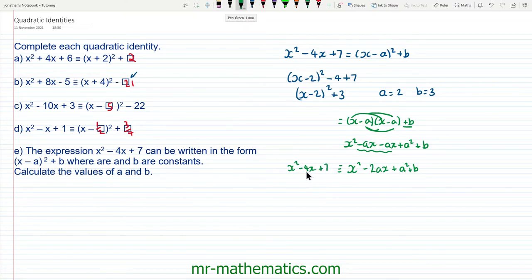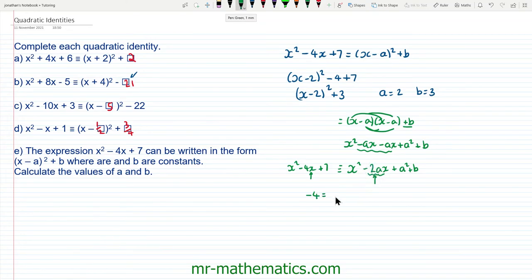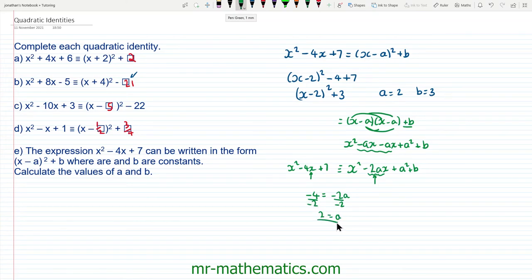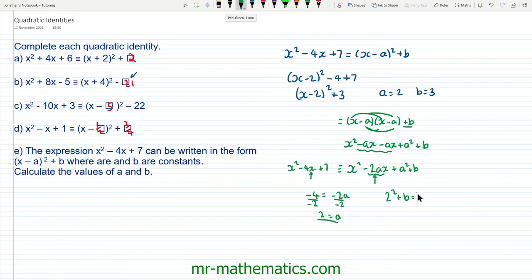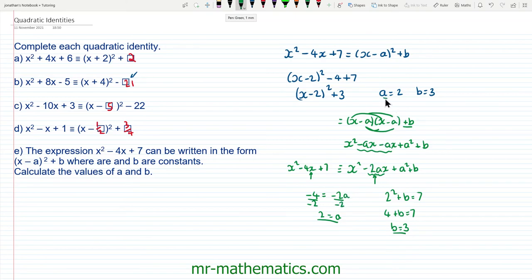So now we're going to equate the like terms. We have an x term, and our x coefficient on the right hand side is negative 2a. So we know that negative 4 must equal negative 2a. Dividing both sides by negative 2, a equals positive 2. Now we have a value of a, we can substitute this into the constant term: a squared plus b equals 7. So 2 squared is 4, and 4 plus b equals 7, so b must equal 3. Which is exactly the same solution we got by completing the square.